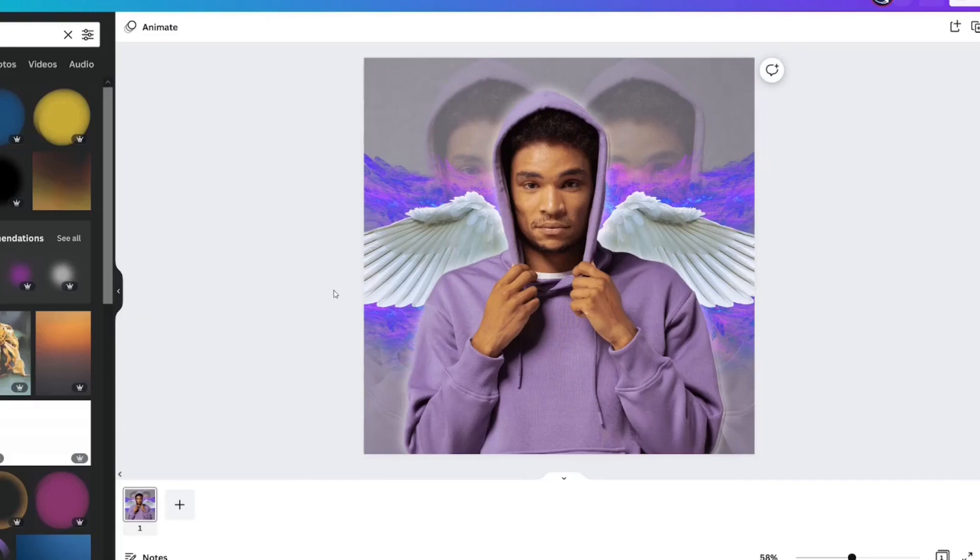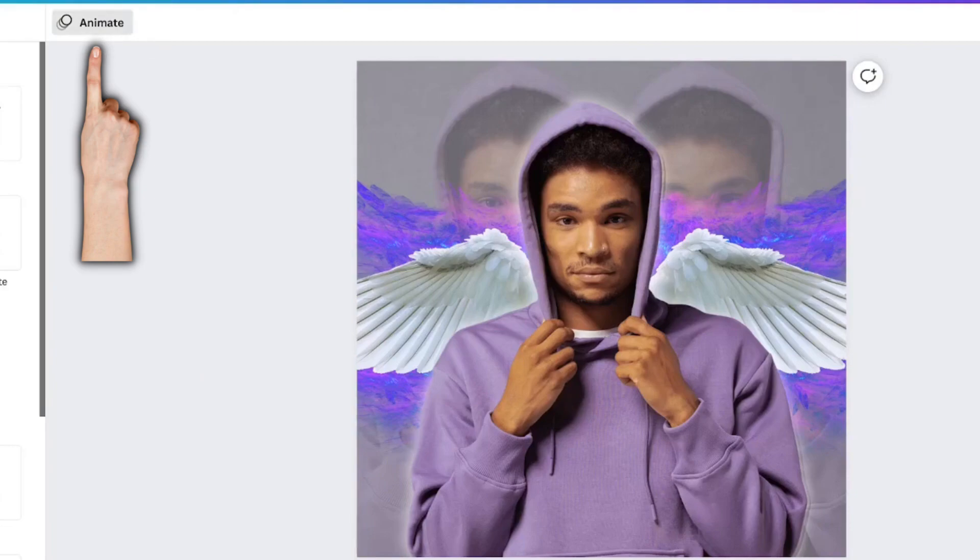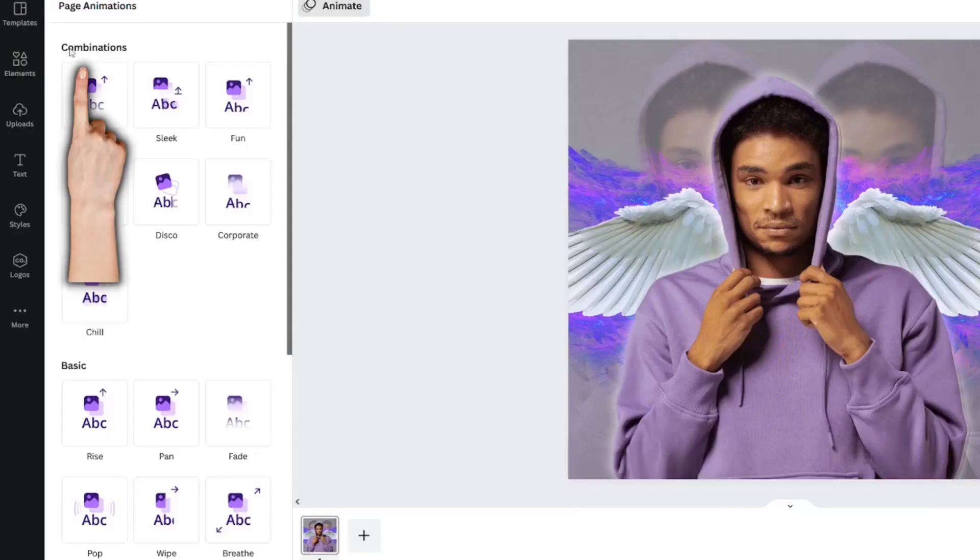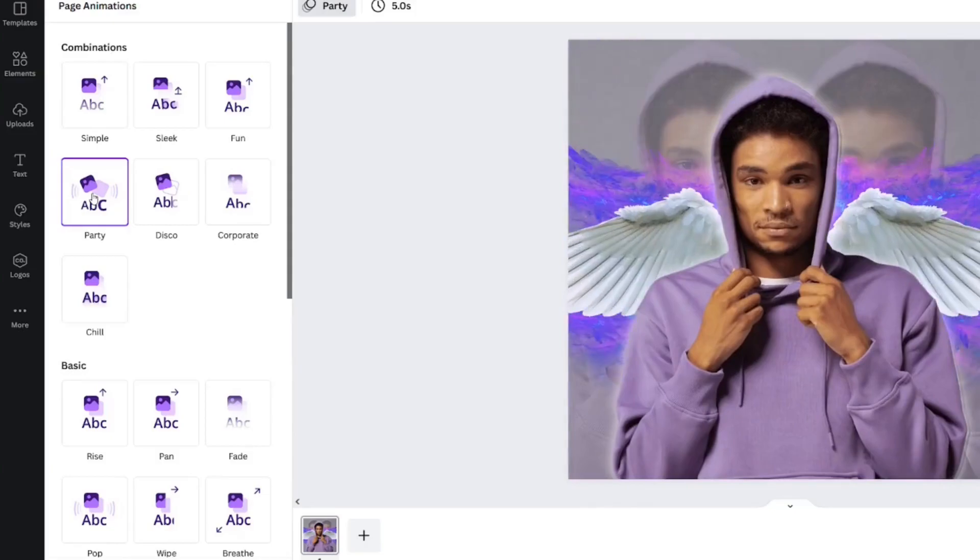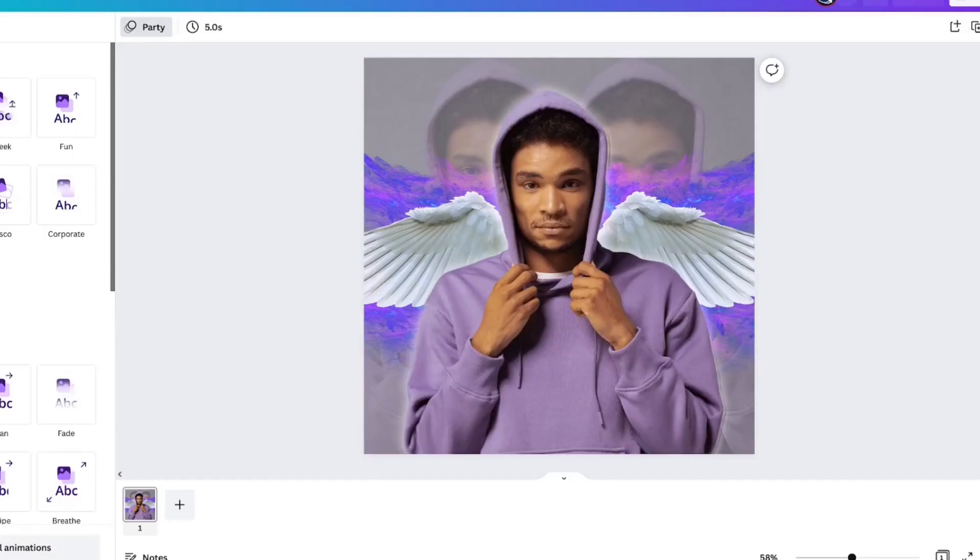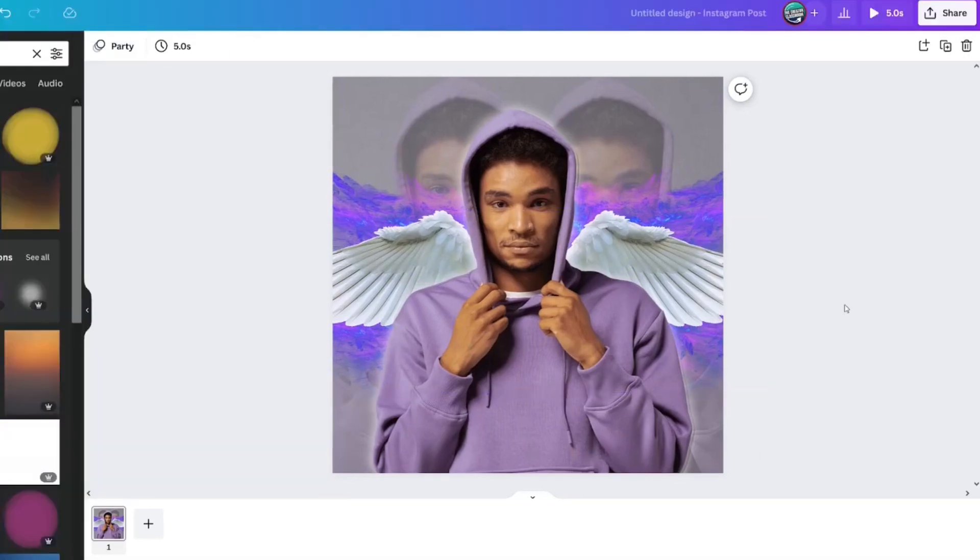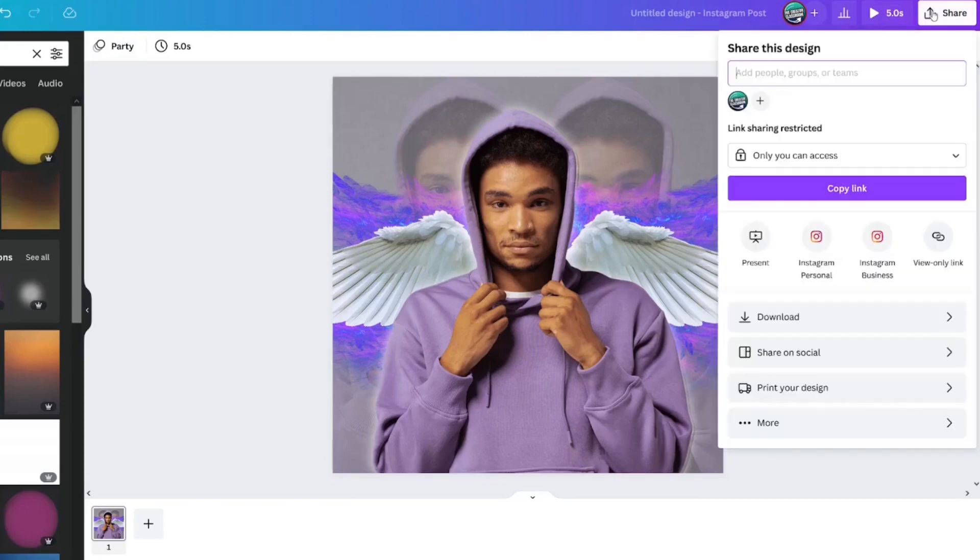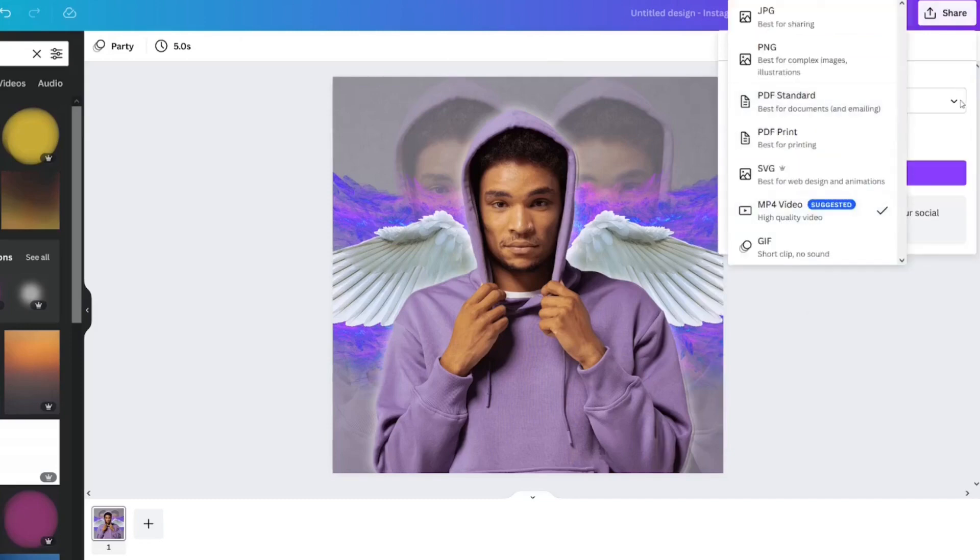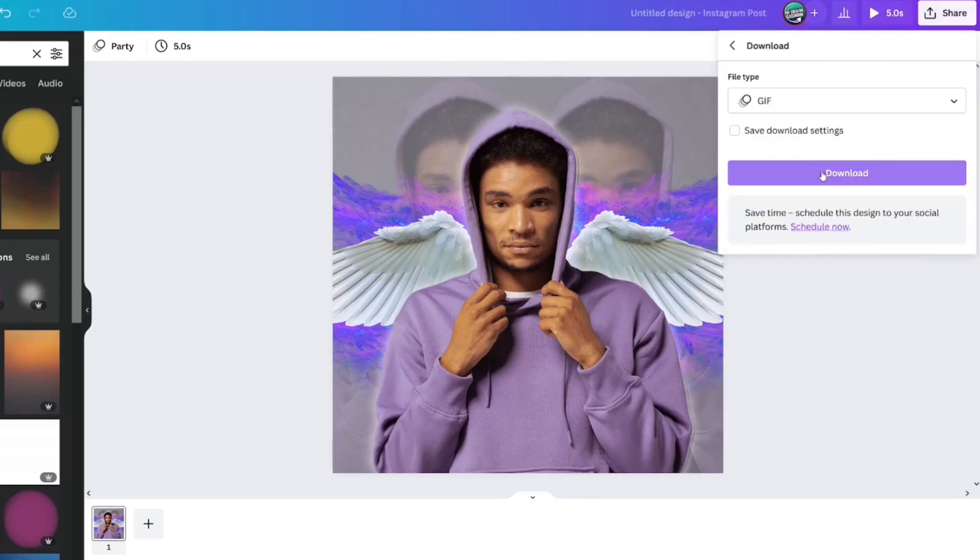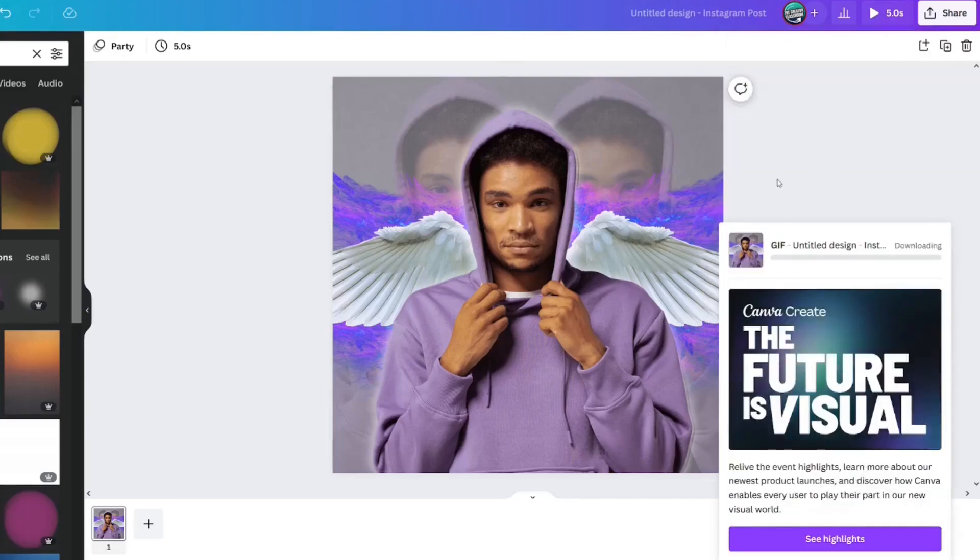However, we need to add that image effect or it's not going to move on your community tab. You're going to click outside of it and click animate. At the top, there's some page animations and you're just going to click party and it makes everything come in. Very cool. In order to have something move on your YouTube community tab, you're going to need to download it. Select share, download, choose your file type as GIF, and then download it.